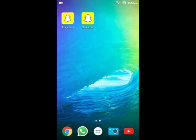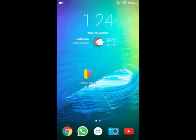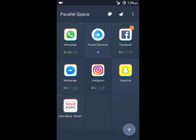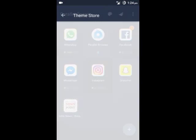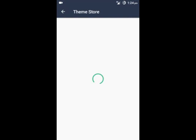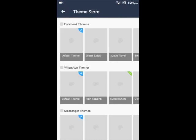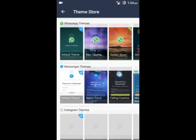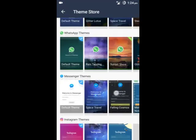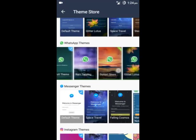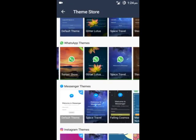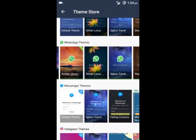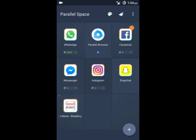You can change the theme of the copied app. This is the theme store. There are many varieties of themes available in the store. Also, there is an amazing feature of this app called installation.